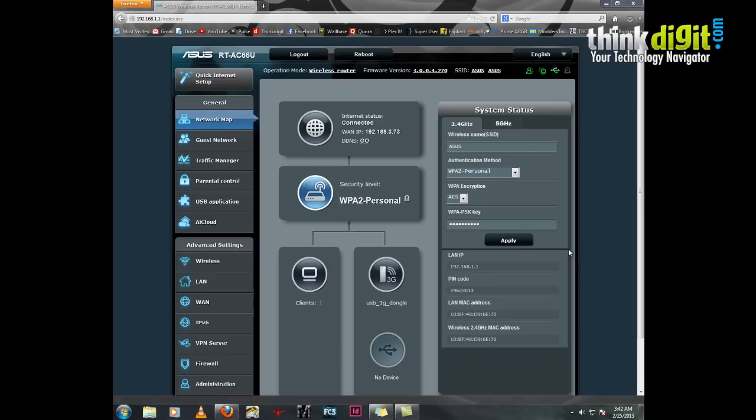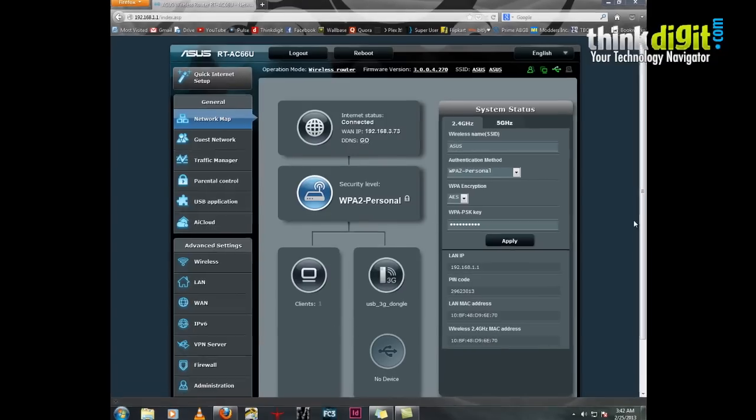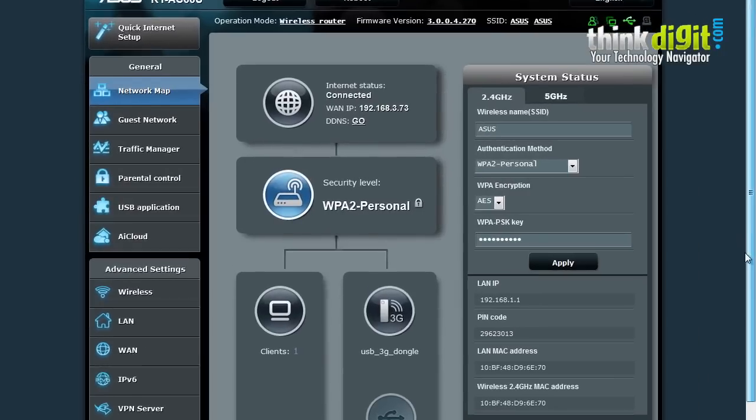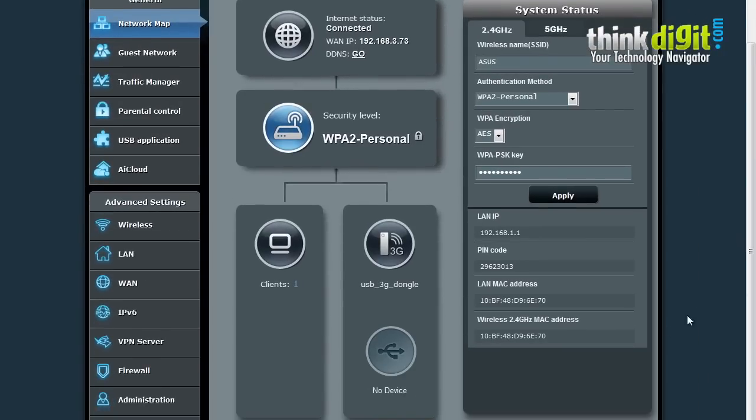The main index page has a network map which displays the current network details along with a flowchart of connected devices. Whenever you connect a USB-based device to your router, it has two USB ports, they get detected and shown in this flowchart. Currently I have connected a USB 3G dongle, so it's showing in this chart.